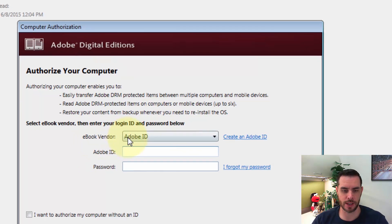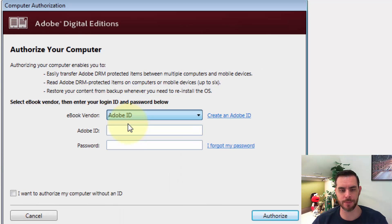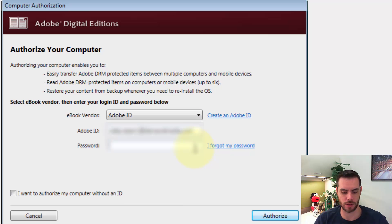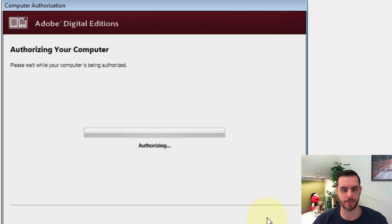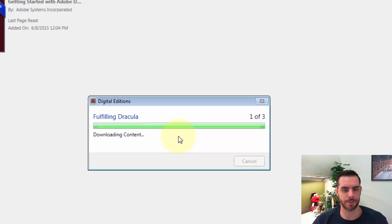Now all I need to do is log in, make sure you select your Adobe ID, and then log in with your Adobe credentials, click Authorize, it'll take a second, and then click OK.